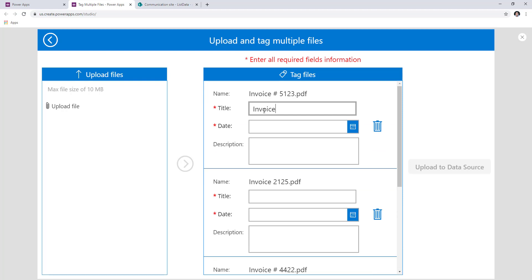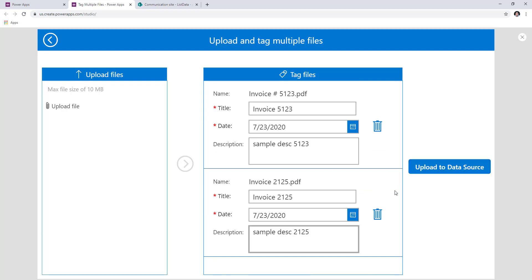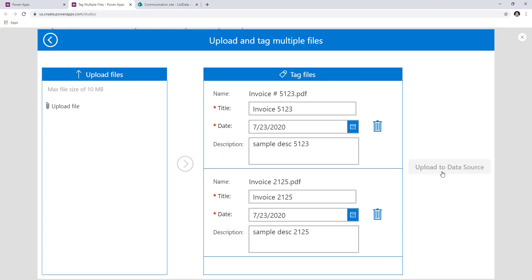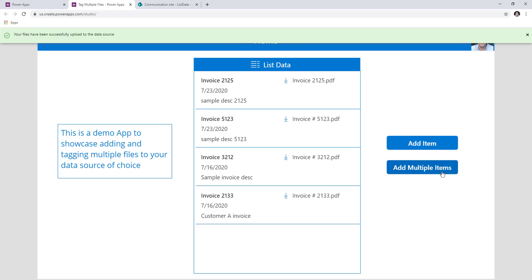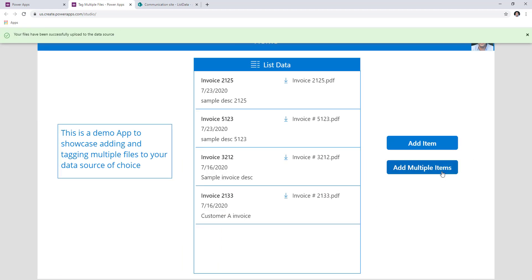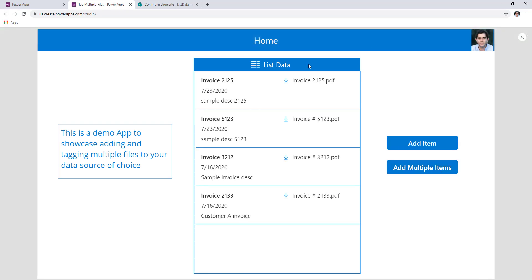I have entered required field validation — title and date are required. Once I complete all the required field validations, only then the upload button comes alive. When I click upload to data source — in my case SharePoint — this starts uploading all these files into my data source. Once it completes successfully, it redirects me back to the home page, where I can see those new files I just posted.